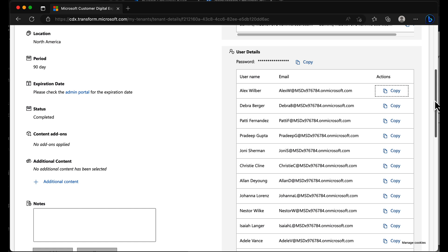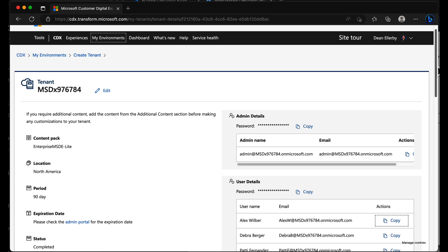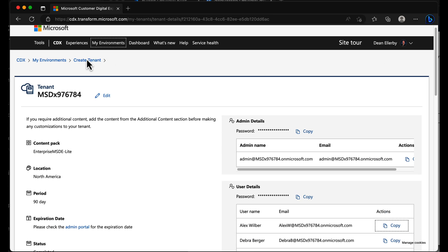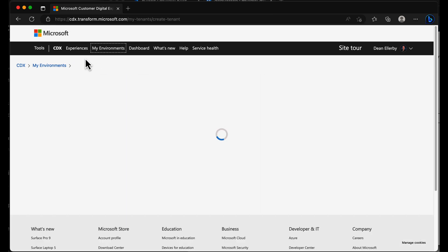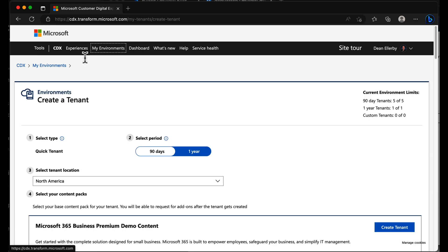It's available for 90 days. I can use it. I have full licenses within this environment. It's pretty much perfect. And if you look just at the top here, if I scroll back to my environment, you can see I'm using five of my five available 90 day tenants, one of my one year tenant.